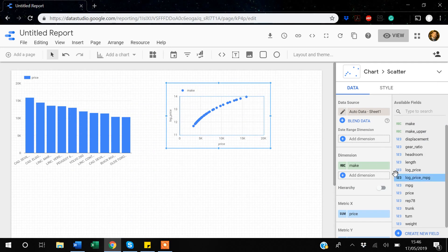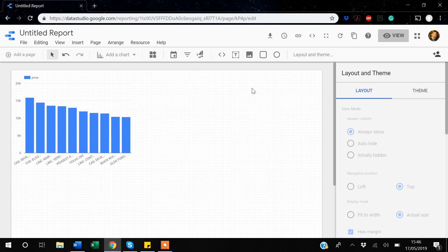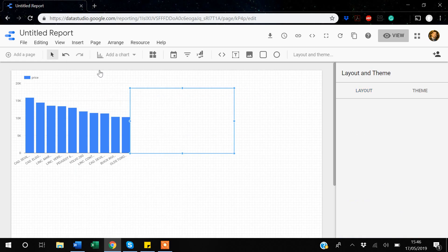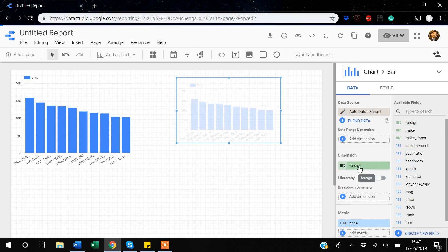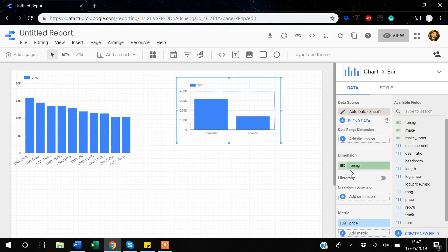Before showing CONCAT, let me explain the 'foreign' variable in my data. I'll insert a bar chart and drag the foreign variable to the dimension. As you can see, this variable has two categories: domestic and foreign. Suppose I want a bar chart that shows the car make and also indicates whether that make is domestic or foreign.